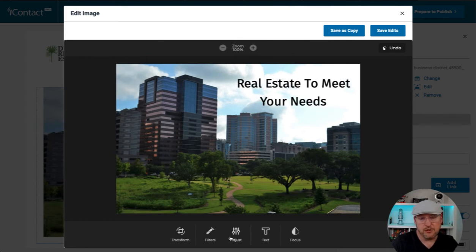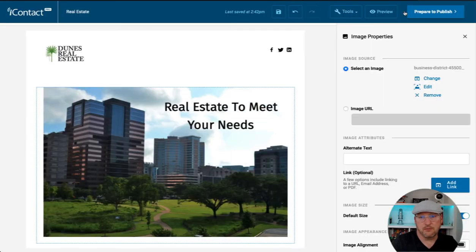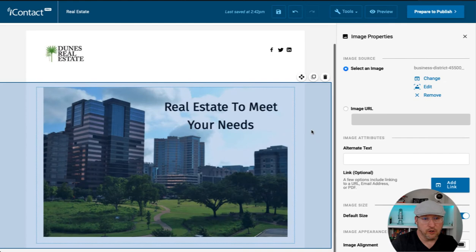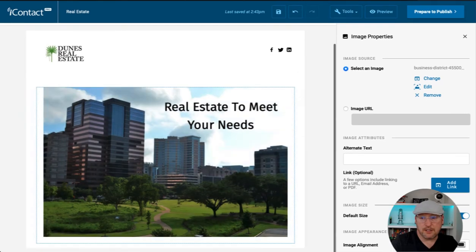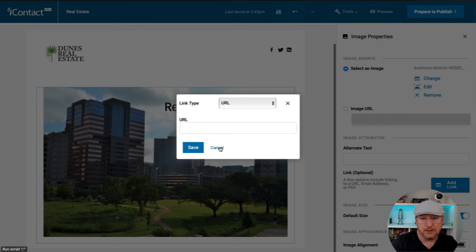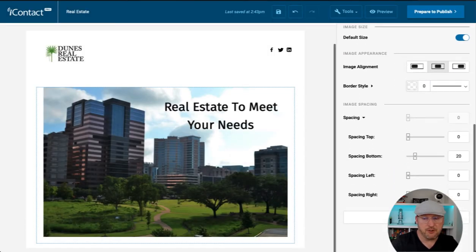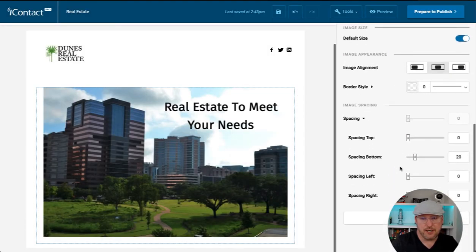We can also add filters. We could transform and adjust this image. I'm going to save this as a copy. And then go back out. Wonderful. Next, we can add alt text to this image as well as the link and change the size. We have a whole bunch of alignment options and spacing if we need it.